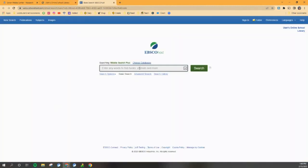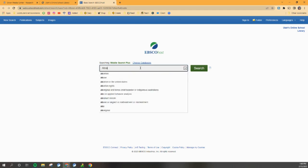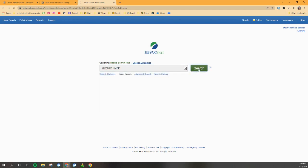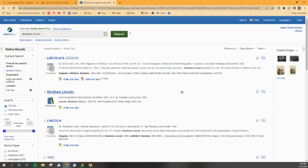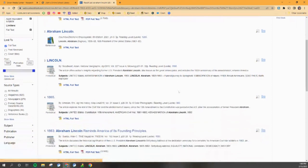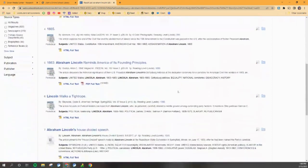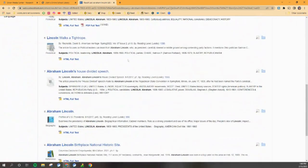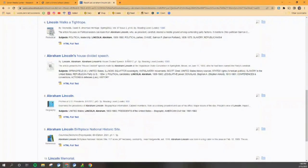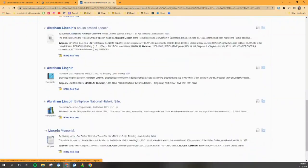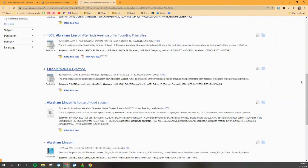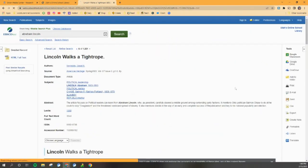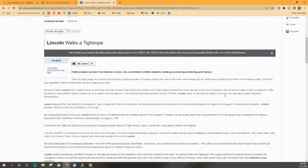So once I'm in here, let's do our search again. We're going to stick with Abraham Lincoln, and here we are. I've got these search results I can choose from. I'm just going to scroll down and randomly click on something. Lincoln walks a tightrope. I'm going to click on that.